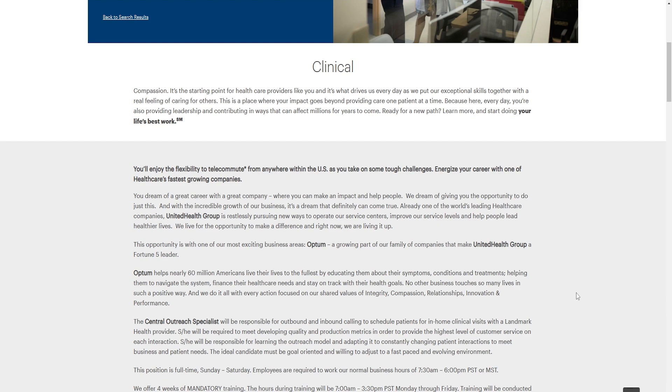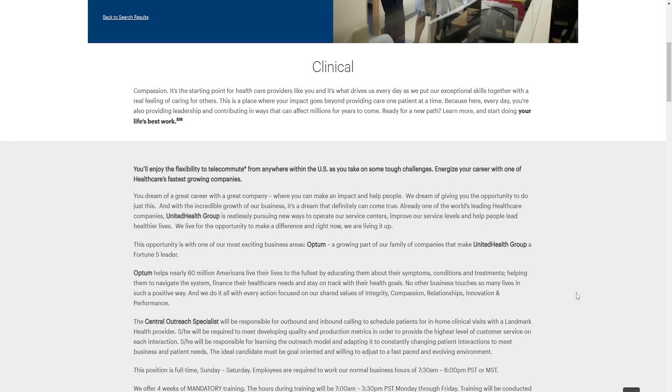The opportunity is with our most exciting business areas, Optum, growing our family of companies that make UnitedHealth Group a Fortune 5 leader. Optum helps nearly 60 million Americans live their lives to the fullest, educating them on symptoms, conditions, and treatments, helping them to navigate the system, finance their health care needs, and stay on track with their health goals. No other business touches so many lives in such a positive way. And we do it all with every action, focus, or shared values of integrity, compassion, relationship, innovation, and performance.